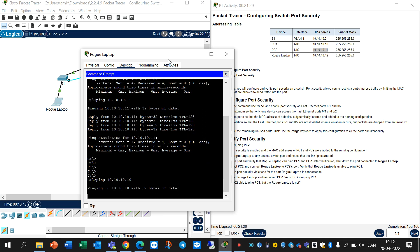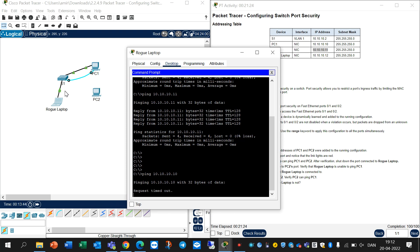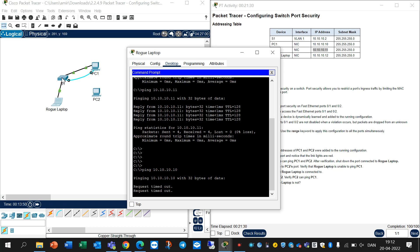Why? Because we have configured Switch 1 on that interface to only allow one MAC address, because of security. The switch cannot accept another MAC address.